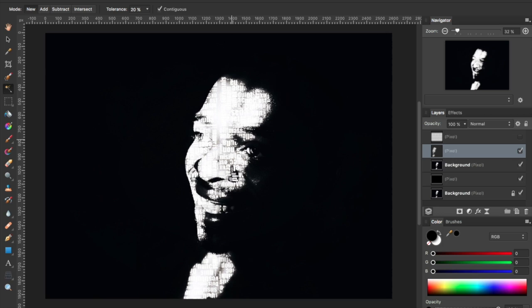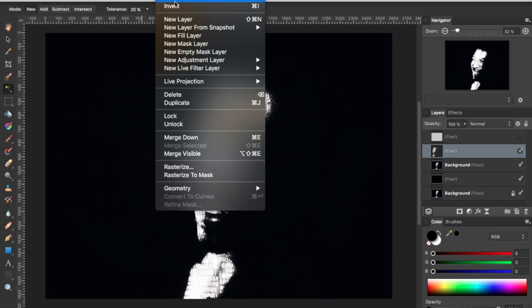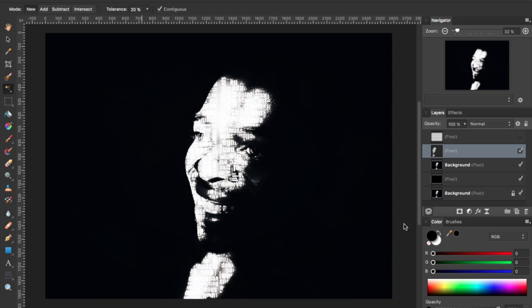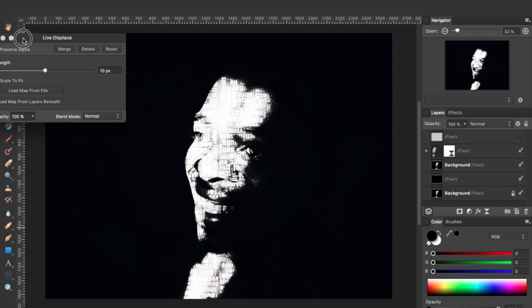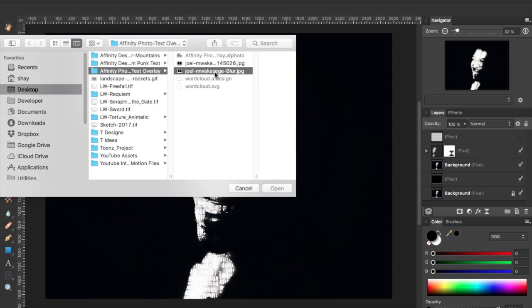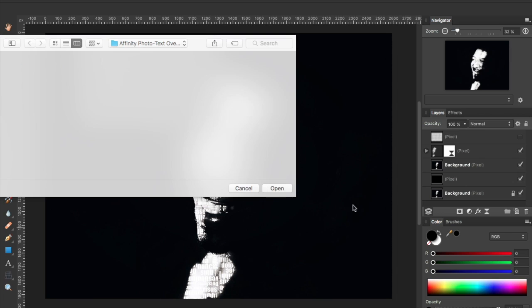I'm going to deselect with Command D and add a new live filter layer. I'm going to select the displace filter, and you can see here we've got some options. The two I'm going to use are strength and the option to load a map from file. I'm going to select that blurred image that I created and click open.